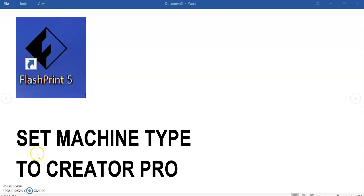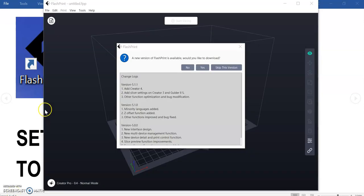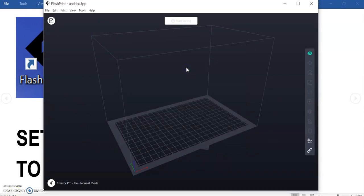The first thing you do when you load the software is you must set the machine to the Creator Pro. You may be met with this screen, just close it as you can't make any changes anyway.